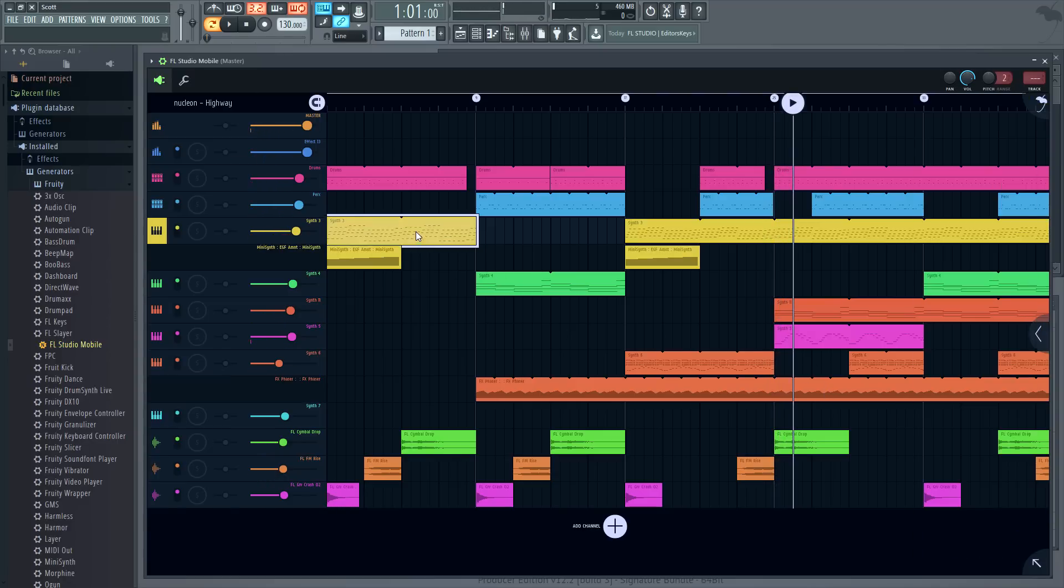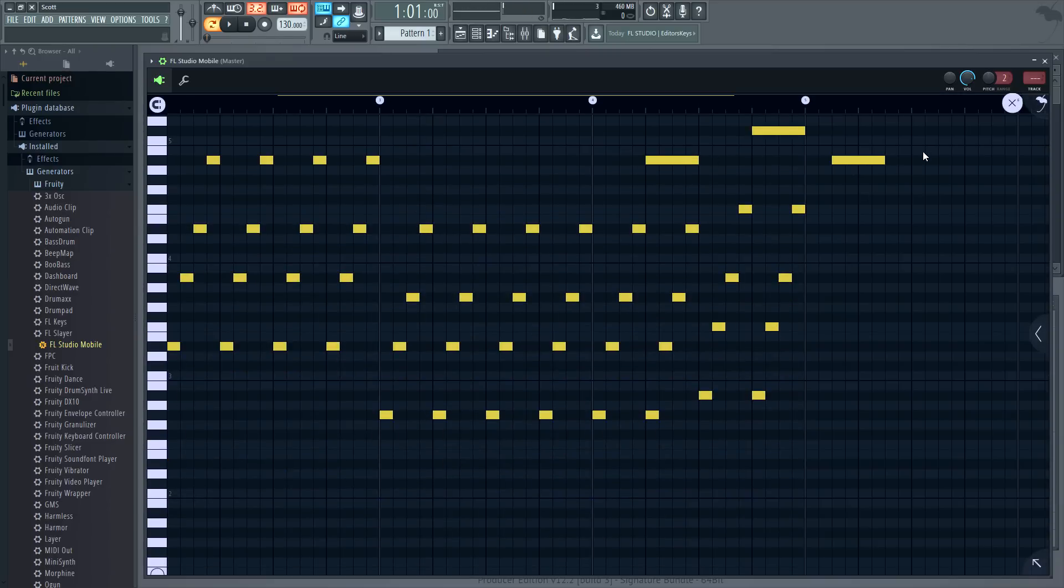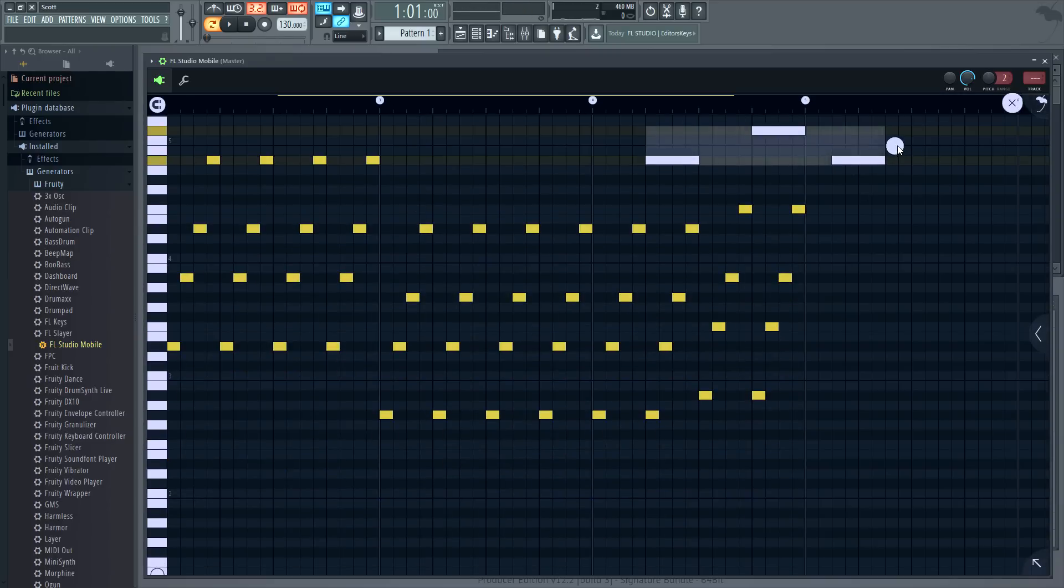Double click a clip to open the piano roll. And there's some normal editing functions, resizing, etc.